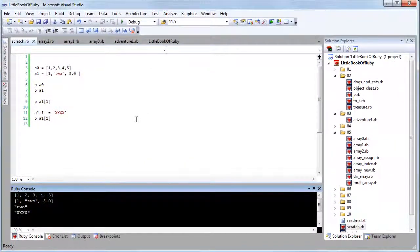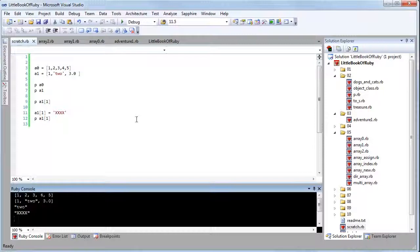But in essence, that is how arrays work. They are sequential lists of items which can be indexed.